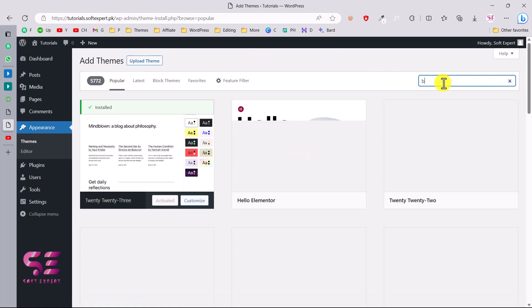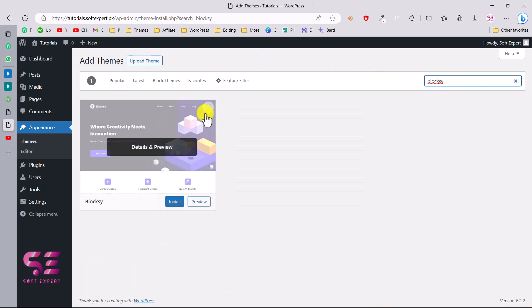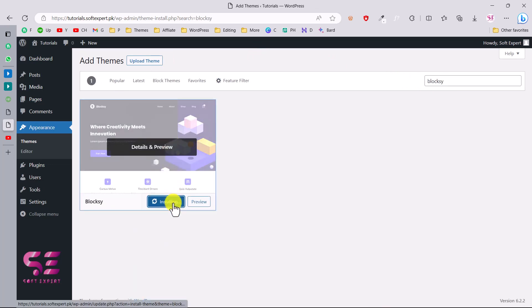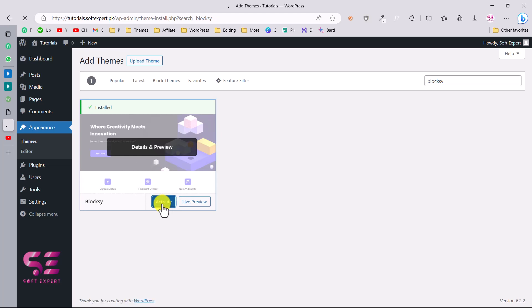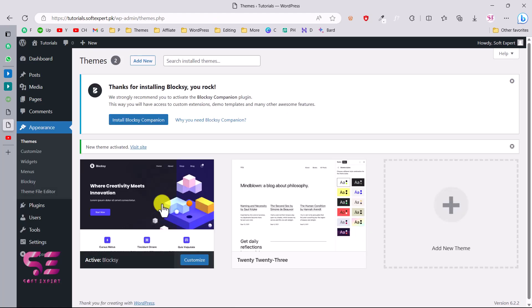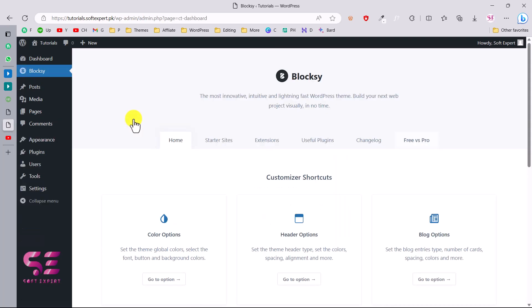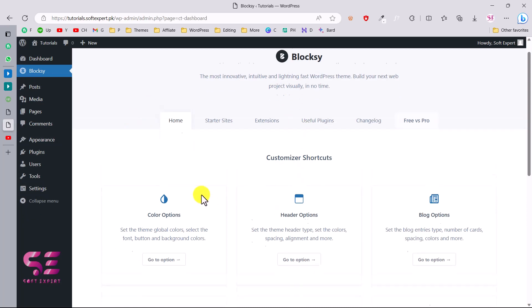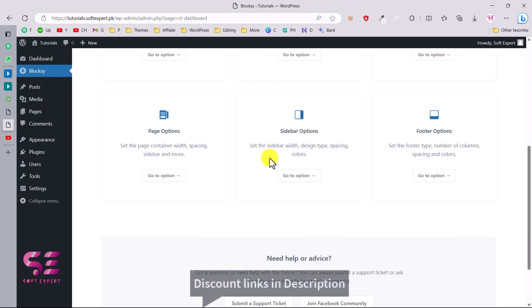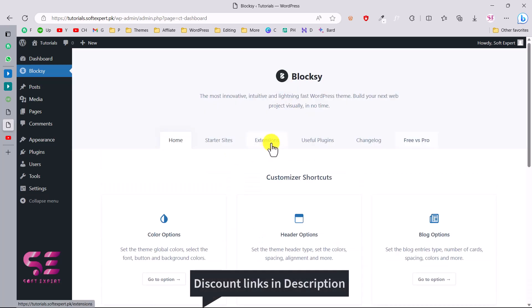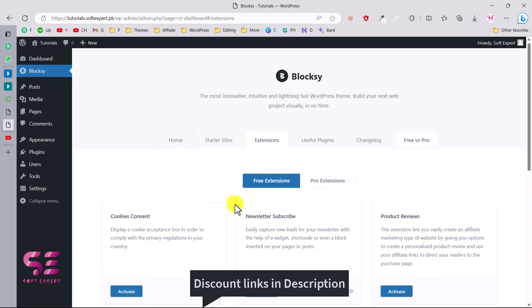Go to Appearance > Themes, click New, and search for Bloxy. Install and activate the theme. For the theme to run properly, you'll also need to install the Bloxy Companion plugin — click on it to install and activate. Once activated, it takes you to the theme dashboard where you can learn more about the theme, customize it, and explore the free extensions available, like cookie consent, newsletter, and product reviews.